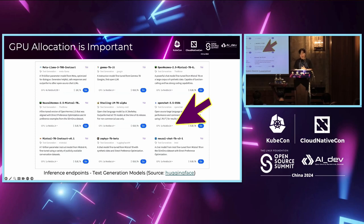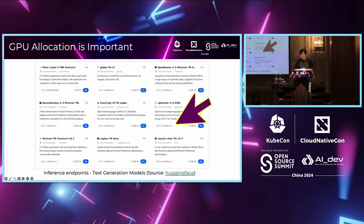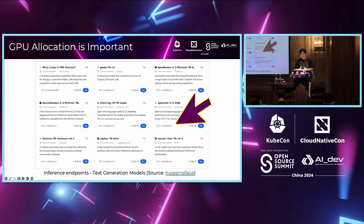Many services like Hugging Face display recommended GPU types — it's a kind of requirement guideline. If you cannot decide which AI model requires what kind of GPU, you can refer to the guidelines provided by AI model providers. This picture is from the inference endpoint on Hugging Face — for example, in the text generation models section, they display what kind of GPUs you need at minimum.